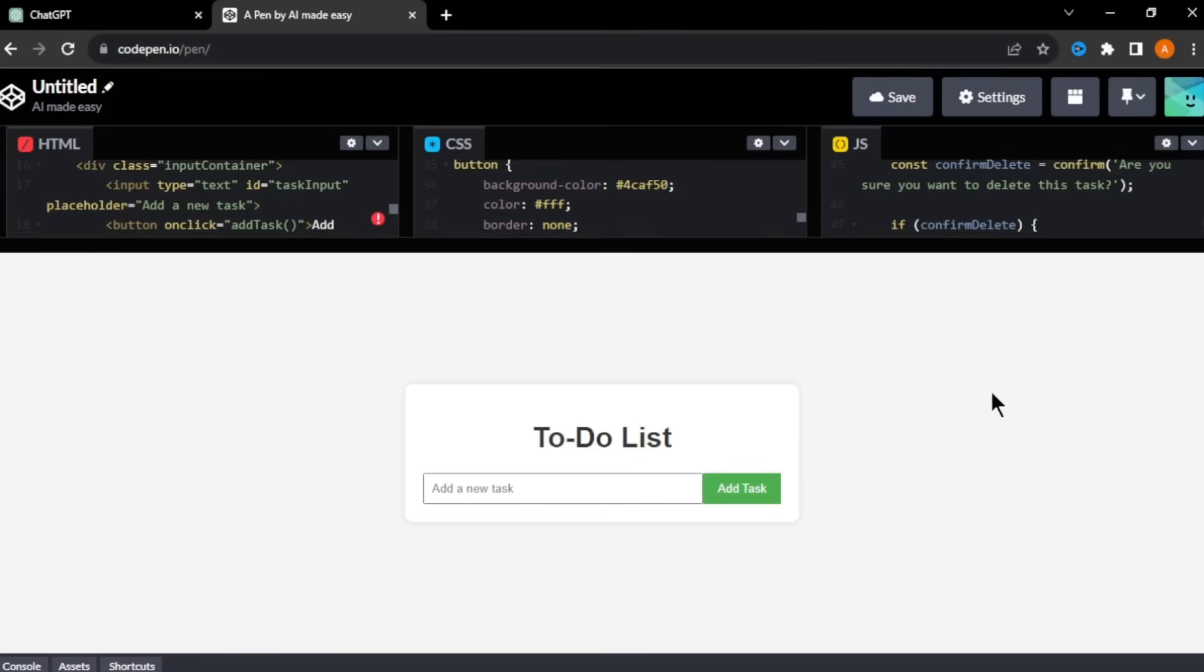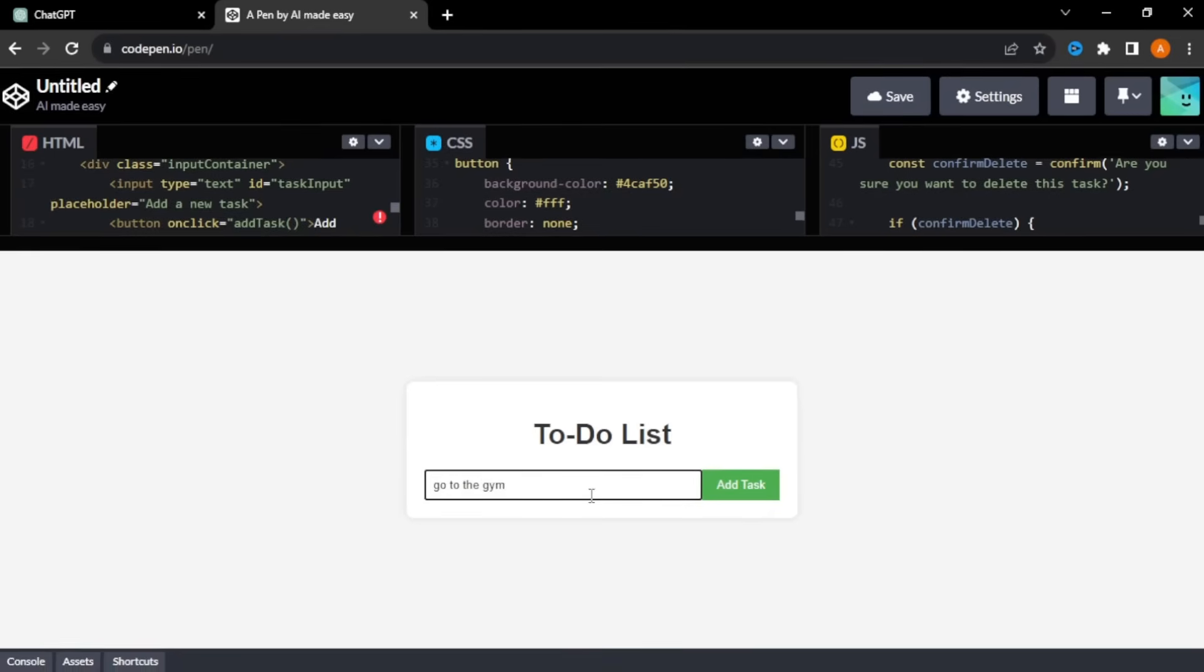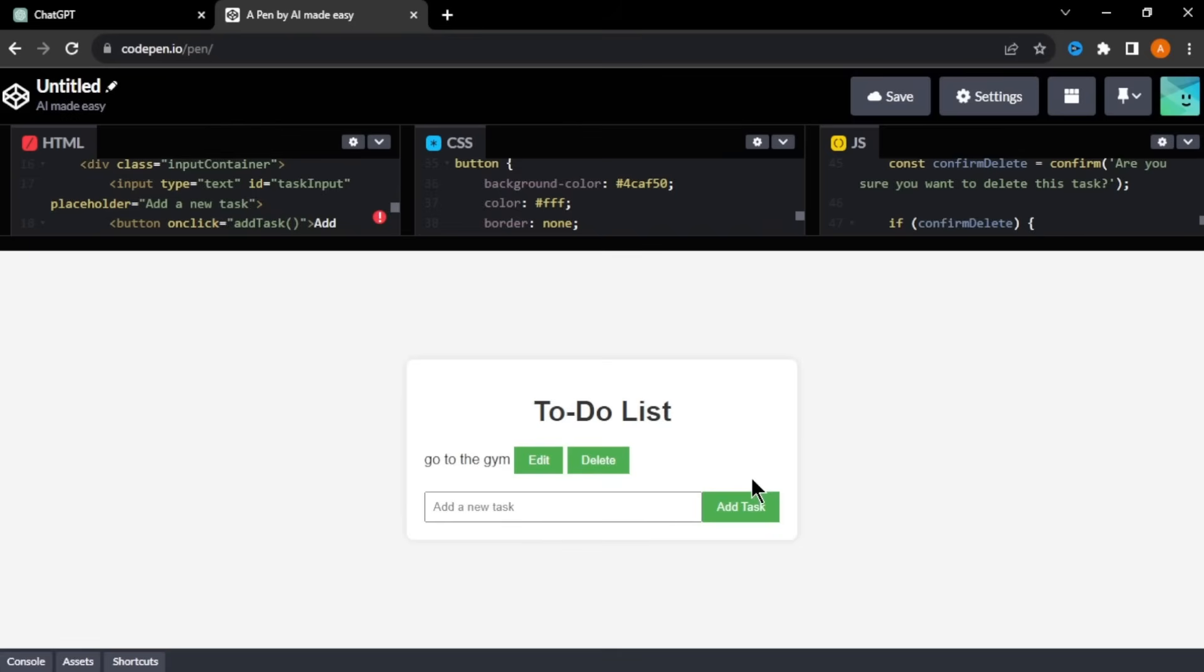Let's test our app. I'm creating a to-do list app. So I'm entering go to the gym and click add task. As you can see, our task is added and you can see the edit and the delete button. Our app is working completely fine.